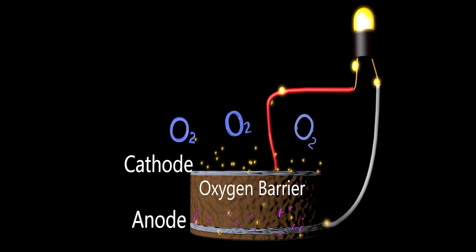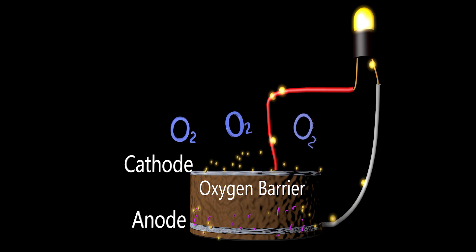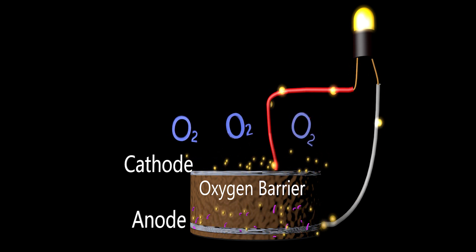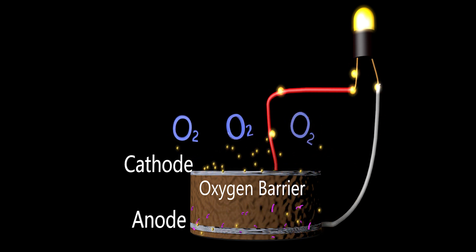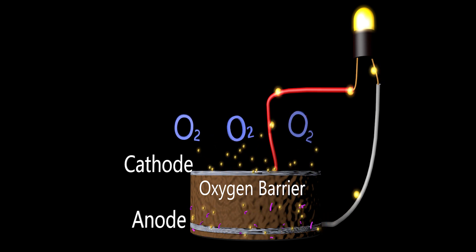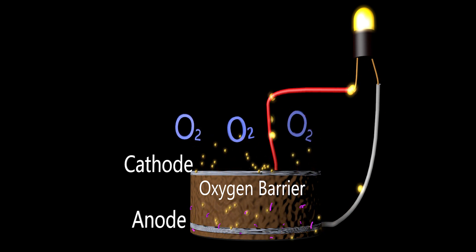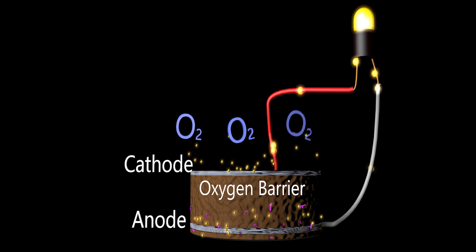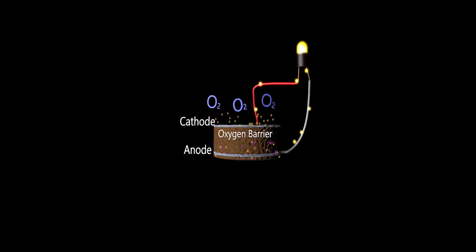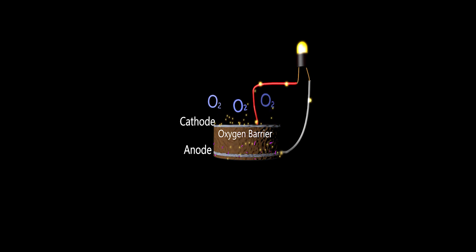This path takes them from the anode through the wiring to the cathode and home to the oxygen. As the bacterial colony grows, voltage will increase until it reaches its potential.